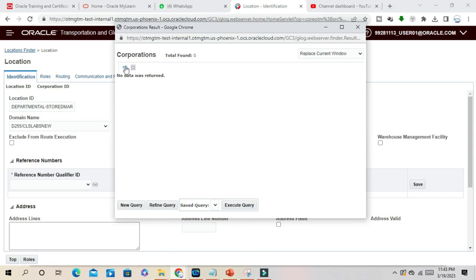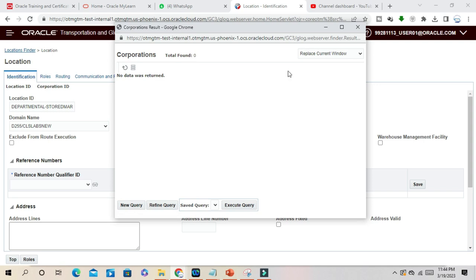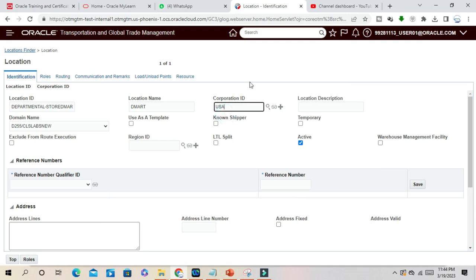It's based on your requirement. For example, USA, and location description.